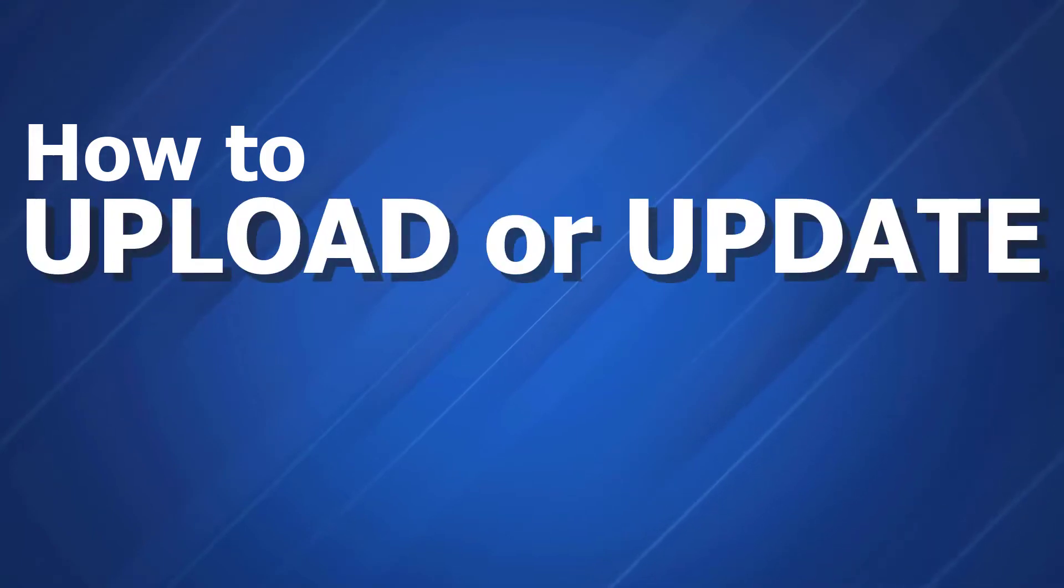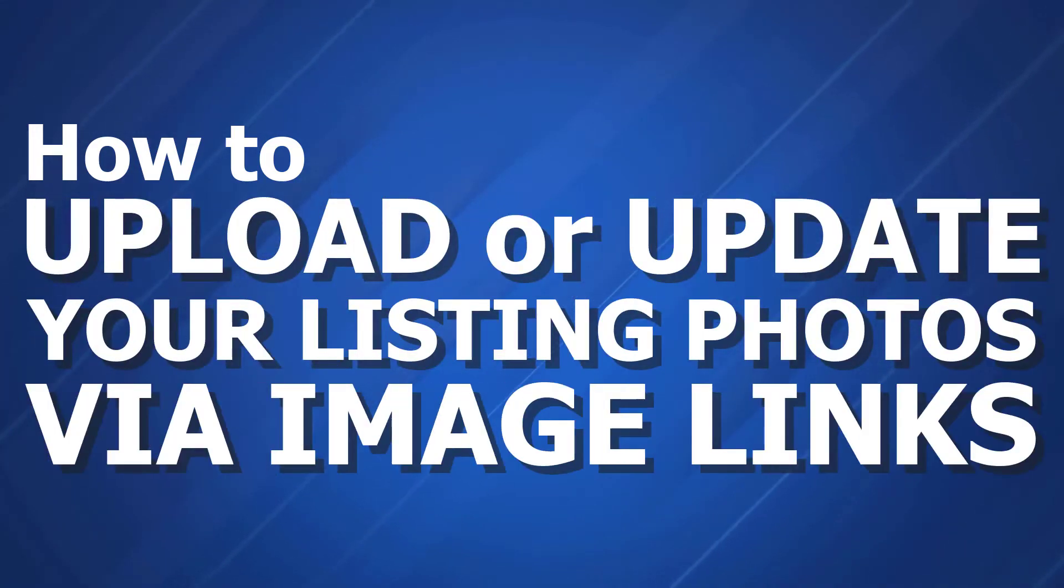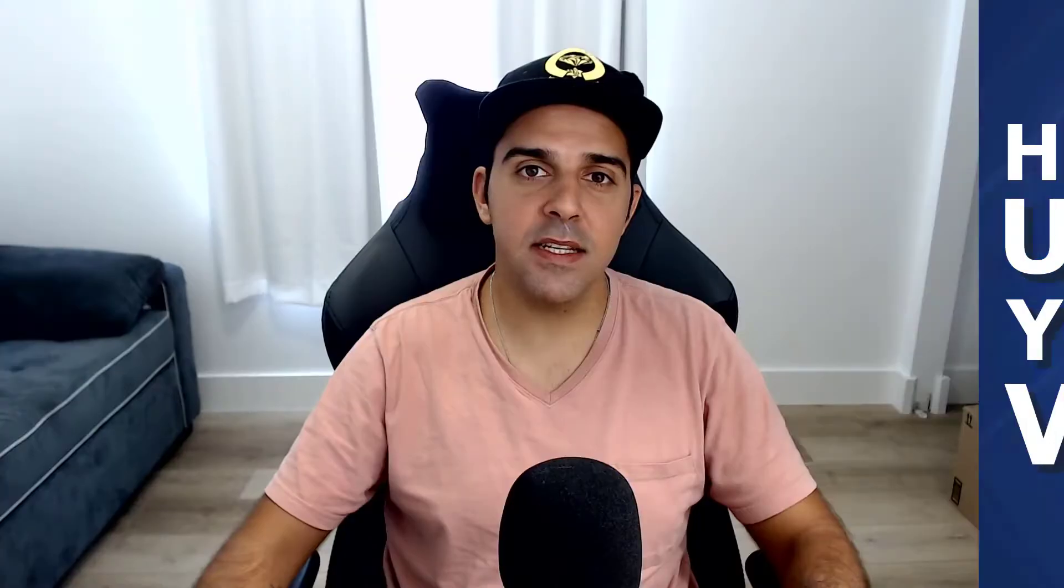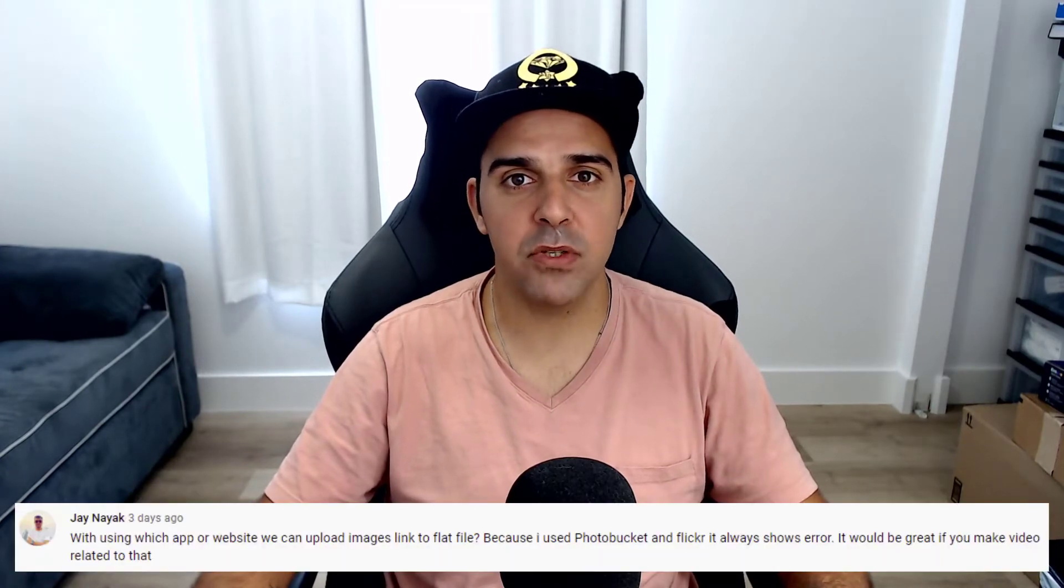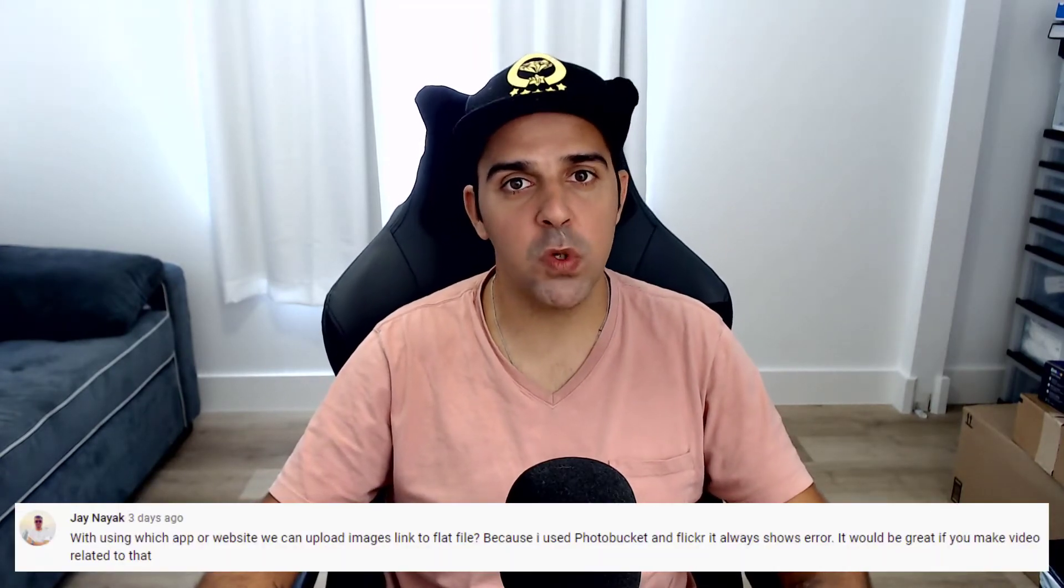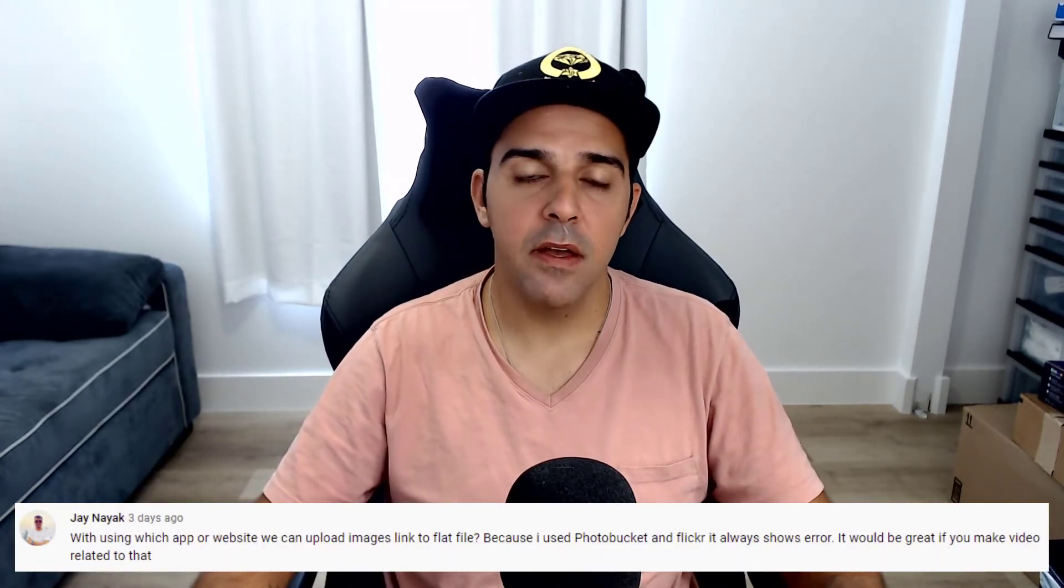How to upload or update your listing photos via image links. This is a question that I got by Jay, one of the subscribers of Sourcing Monster. I didn't personally have experience with using flat files to update my listing photos, but of course I tried it out, explored it, and researched. Here I'm going to show you exactly how it works.